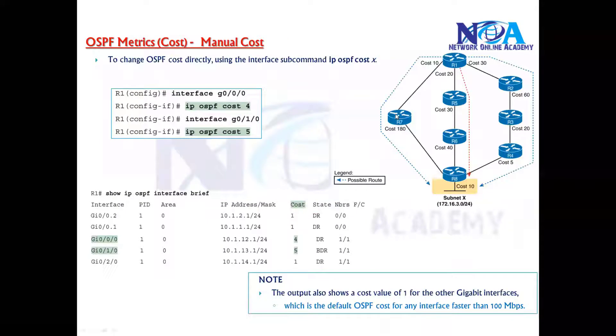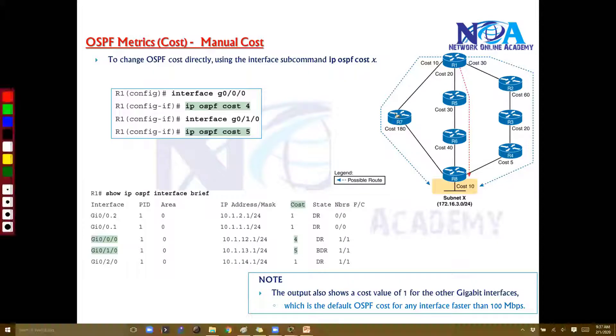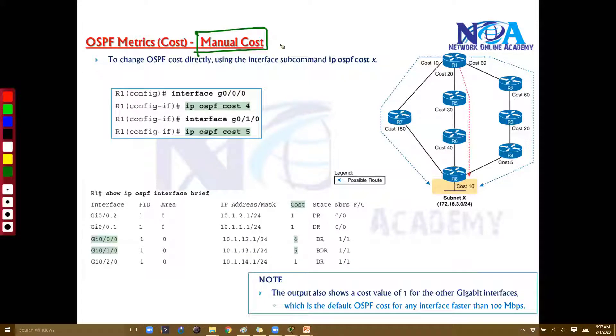We can go with a second method where we manually change the cost directly on the interface, irrespective of the bandwidth. In the second option, the cost is directly configured under the interface, which will influence the best path.